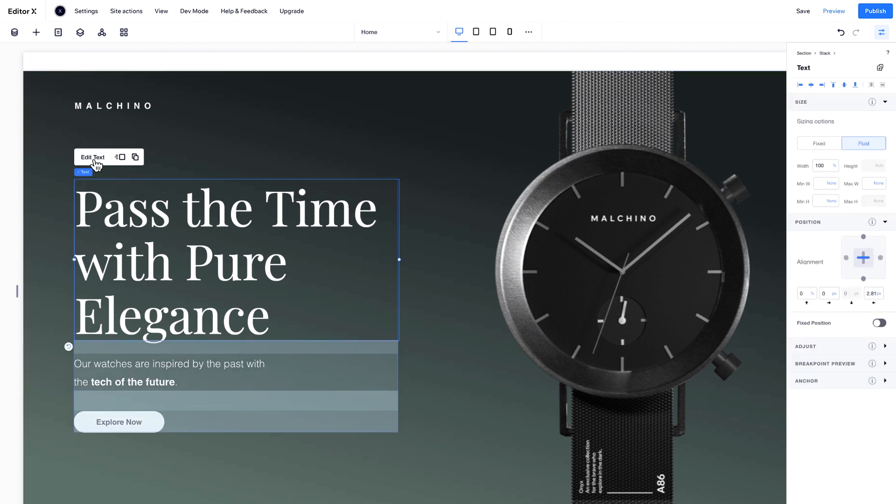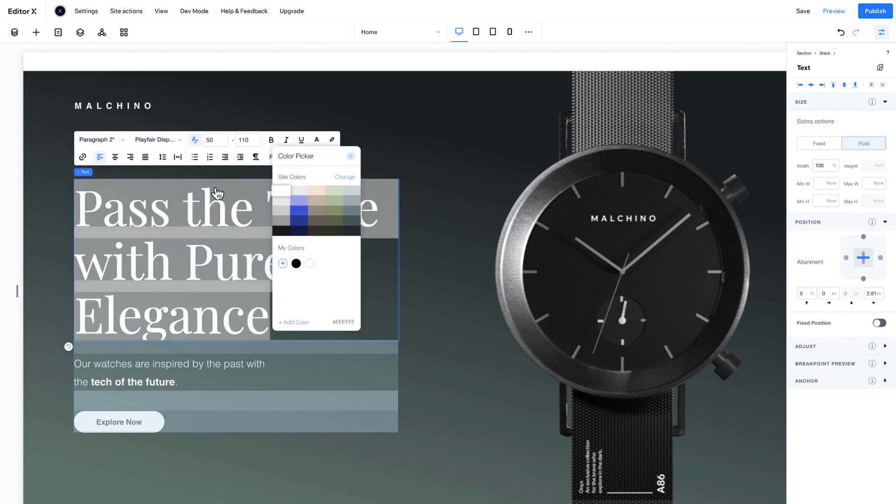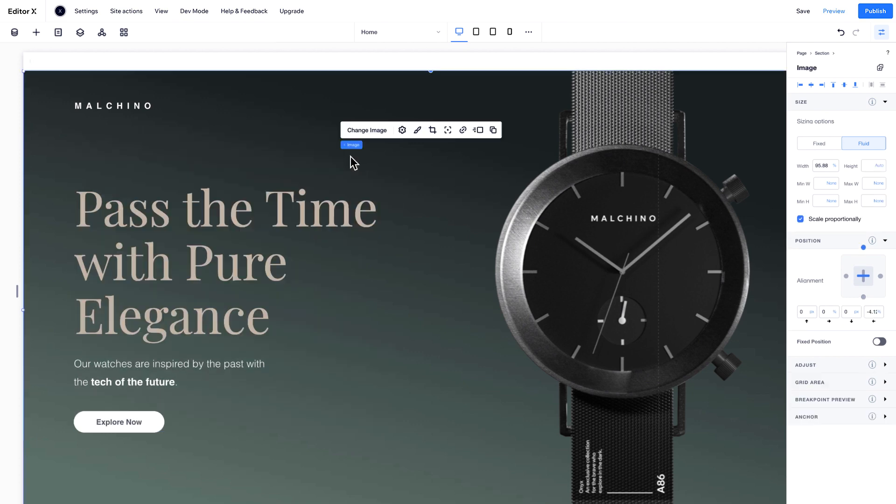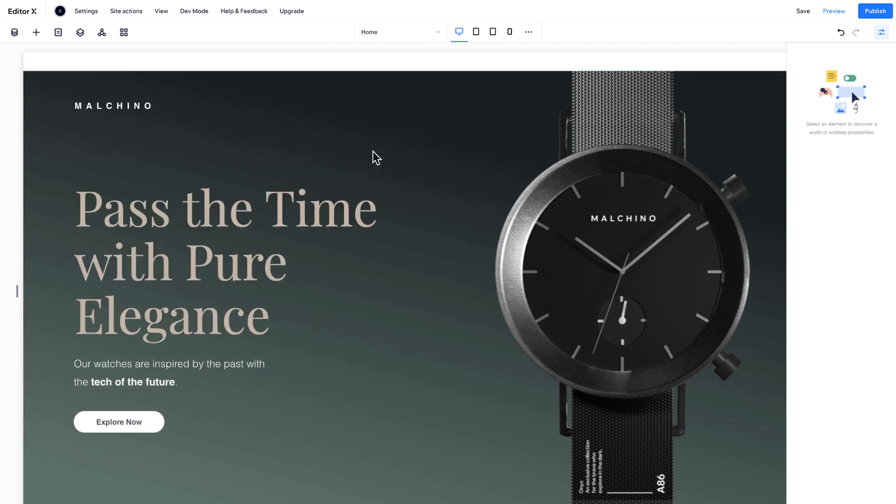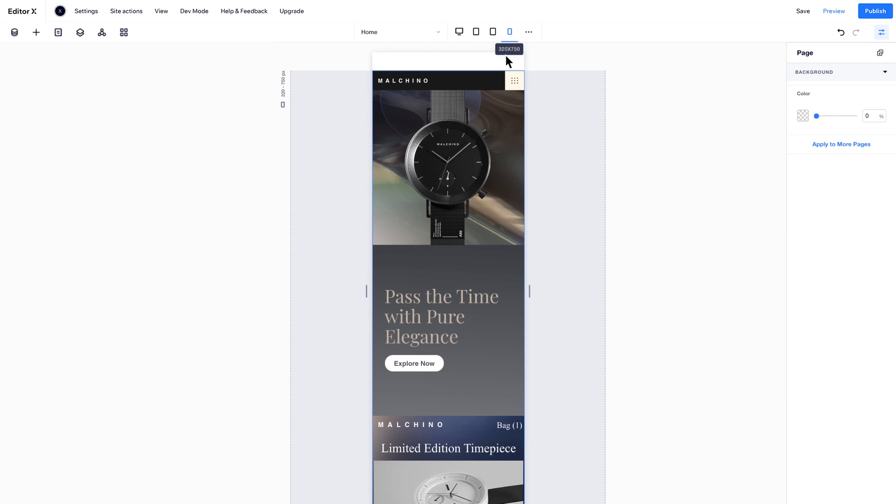For example, if you make this big title brown on desktop, it will automatically change on all the smaller breakpoints.